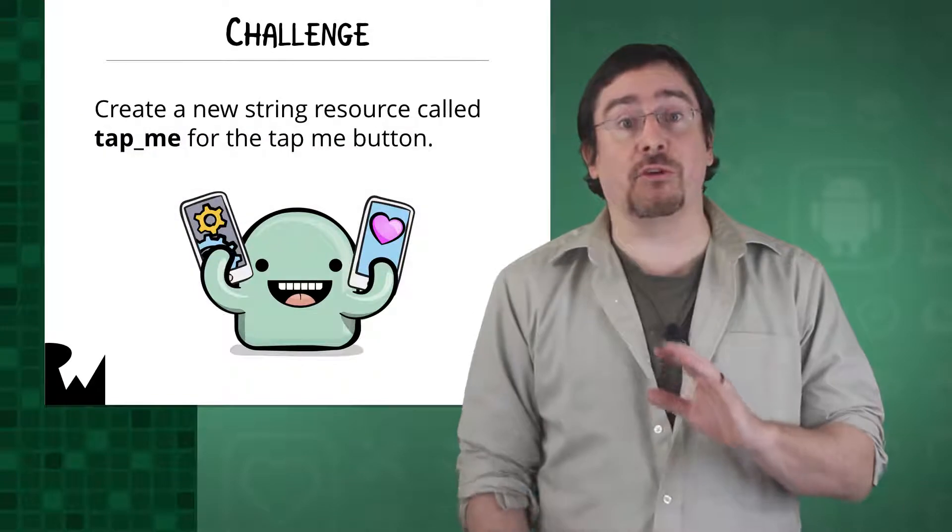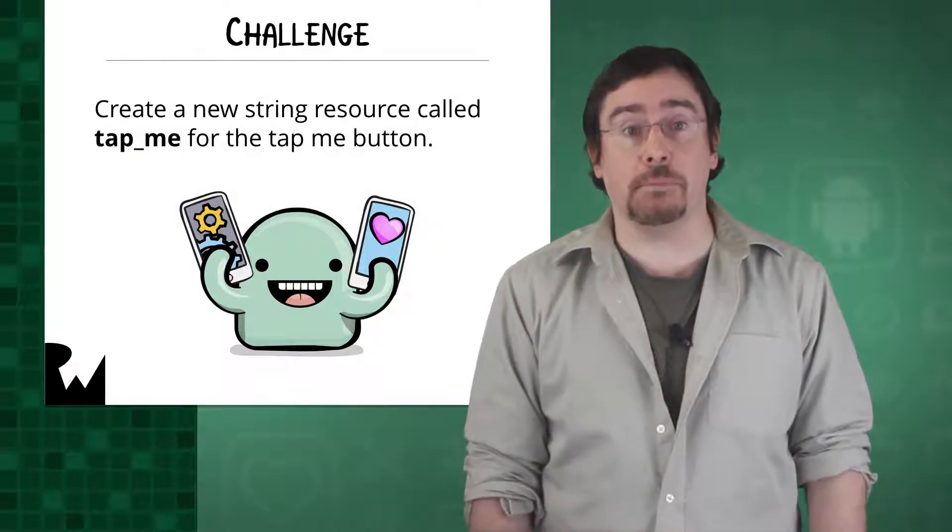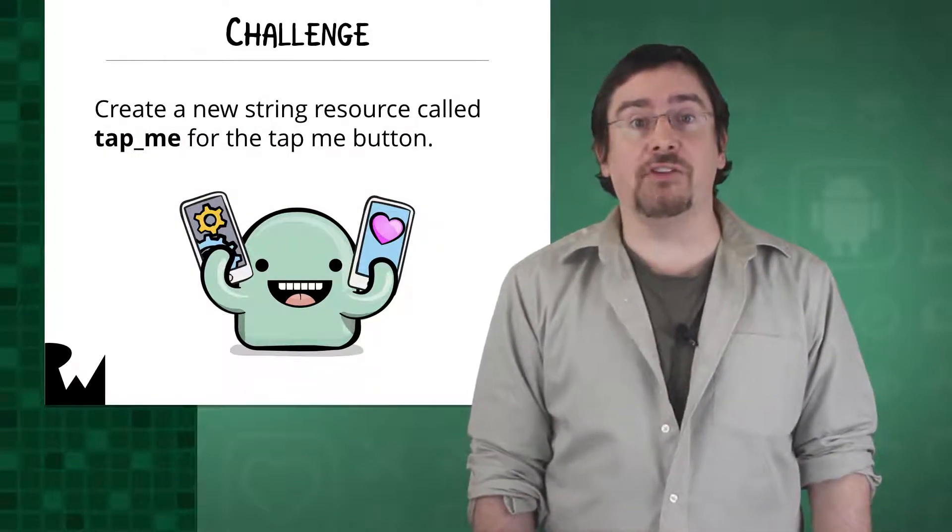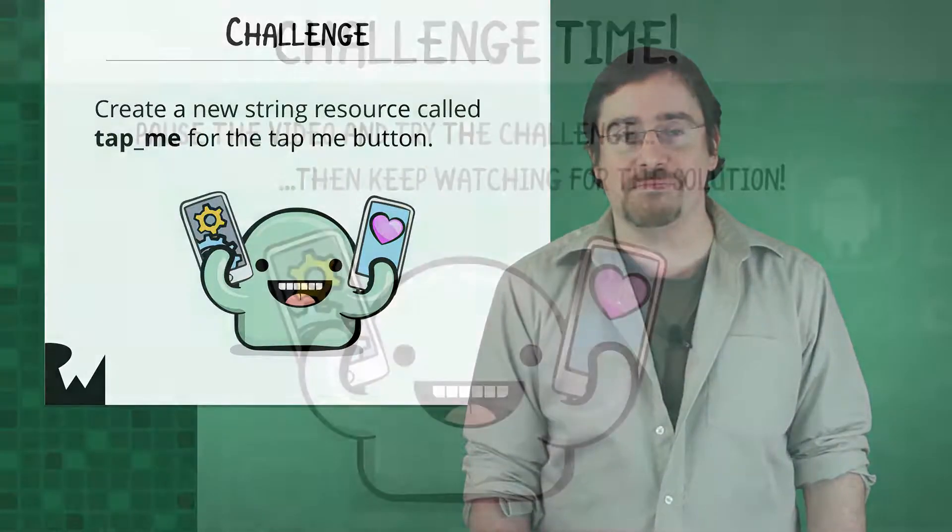Your job is to create a new resource called tap me. Pause the video now and give it a shot.